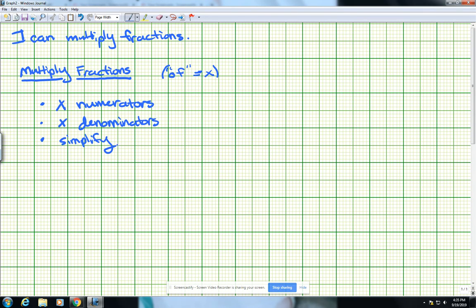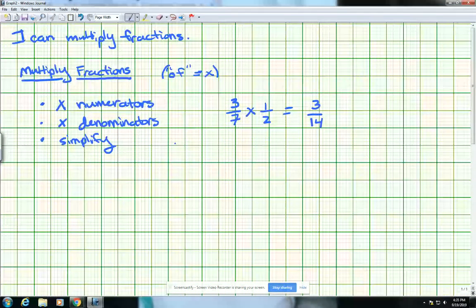So when I multiply the numerators and denominators and then simplify, here's how it could look. Let's say I have 3 sevenths and I multiply that by 1 half. I take my numerators and multiply them — 3 times 1 is 3 — then take my denominators and multiply those — 7 times 2 is 14. Then I go to step 3, which is simplifying. 3 is a prime number, so 3 cannot be divided by anything else besides itself and 1. 3 cannot go into 14, so 3 fourteenths would be our final answer.